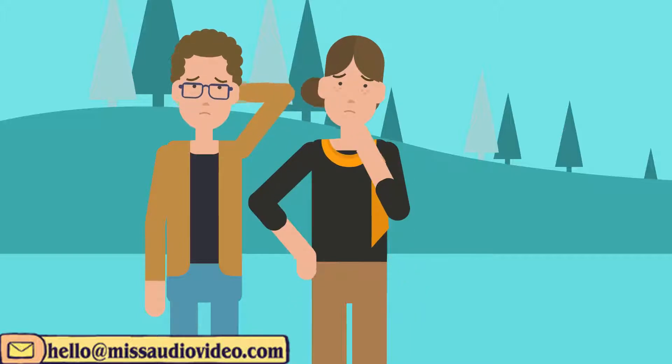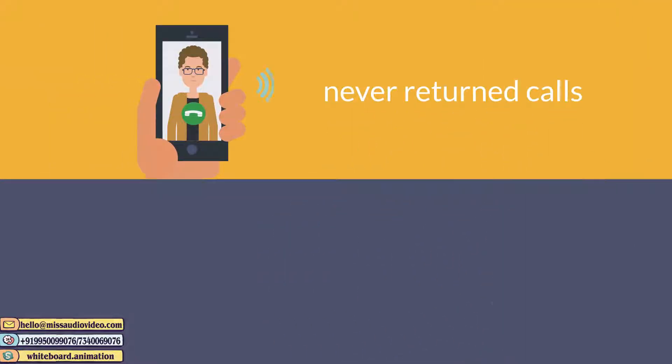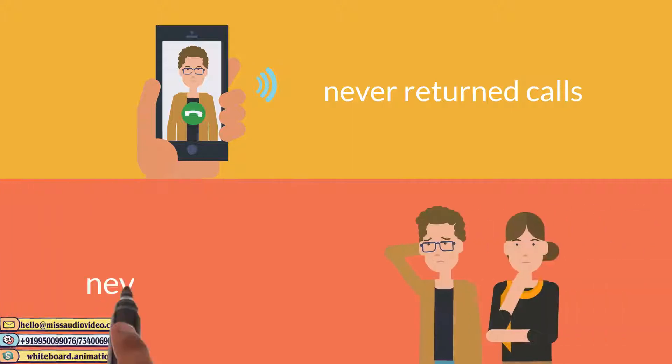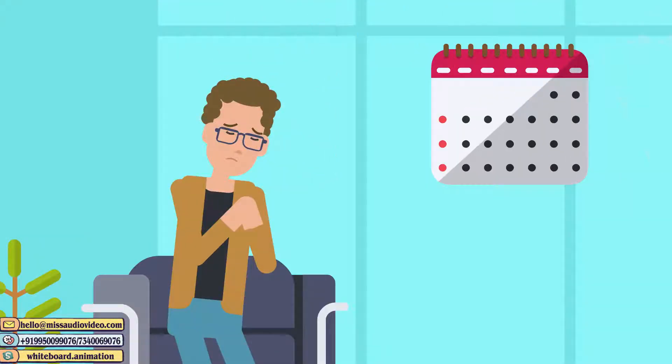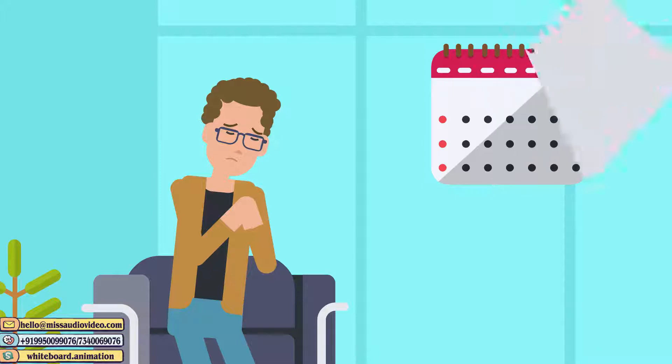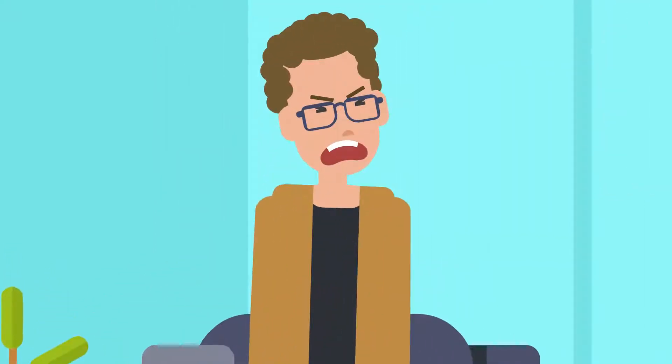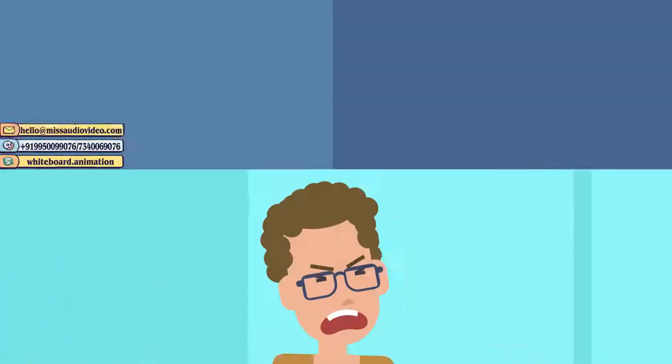They felt like the agent was marketing himself instead of their home. The agent never returned calls or followed up with them once the contract was signed. The Lees waited and waited month after month, but they never received an offer.